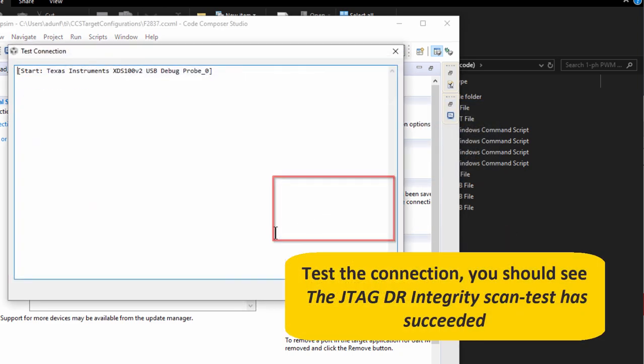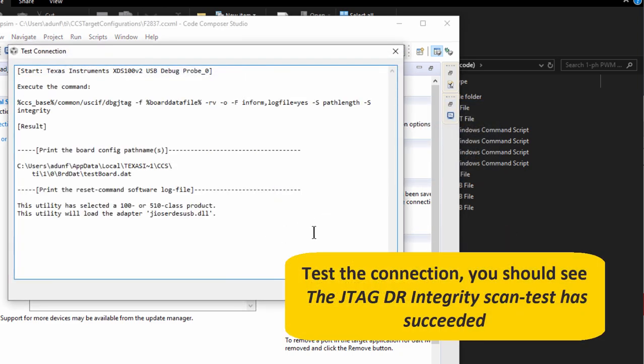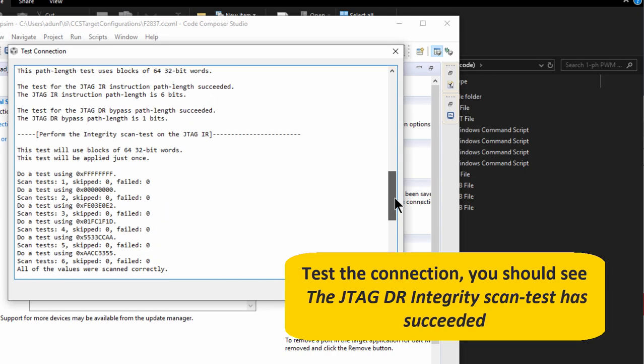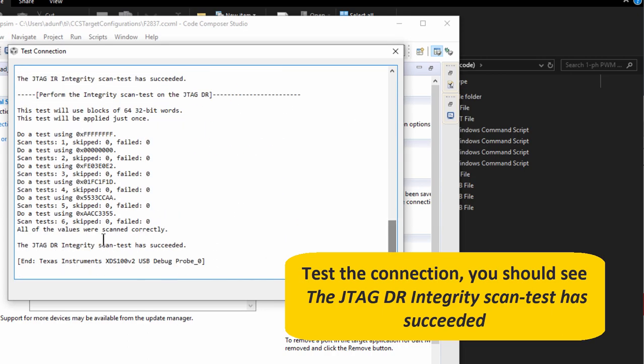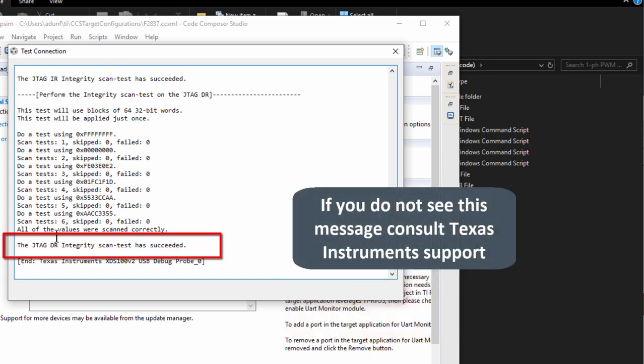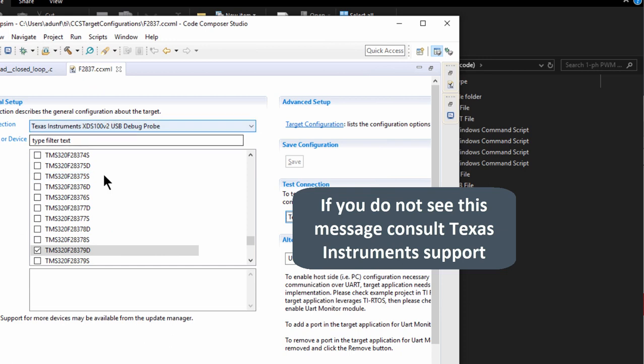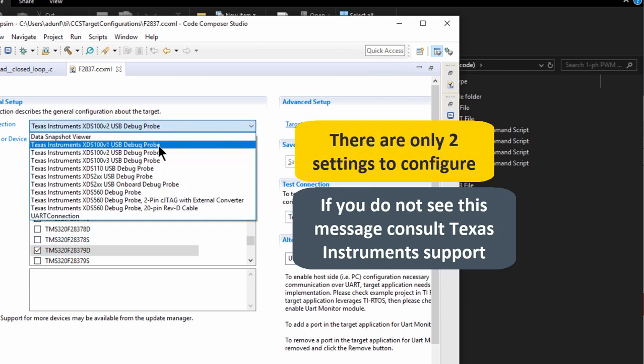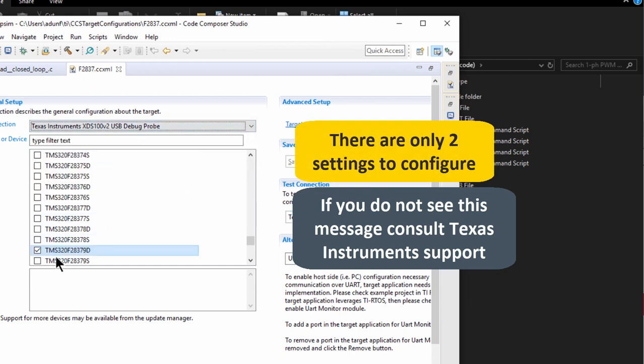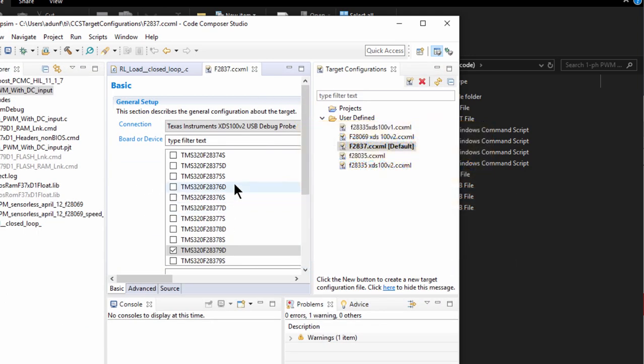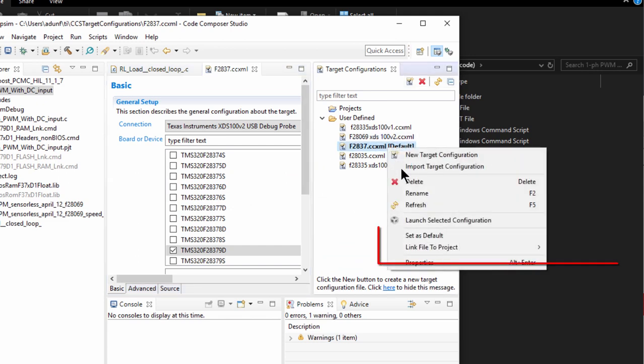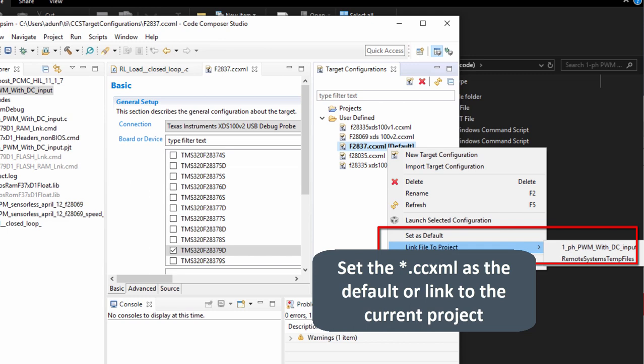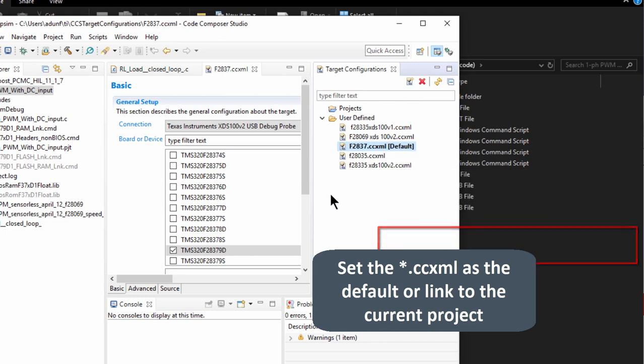We need to go in here and we need to check. So this has an onboard XDS100 version 2 and the processor is the 28379D. And we can actually test that connection and make sure that it's working properly. So we should be able to cruise down here and we should see the JTAG DR integrity scan test has succeeded. If you don't see this, there's something wrong. There's only two things to the XDS100 version 2 and the right processor and you should be good. If that doesn't work for you, then there's something else. Maybe the processor doesn't match or your USB cable is not good. And then we can right click that and set it as default or you can link it to the project file that you want to run with. But this needs to be in bold.